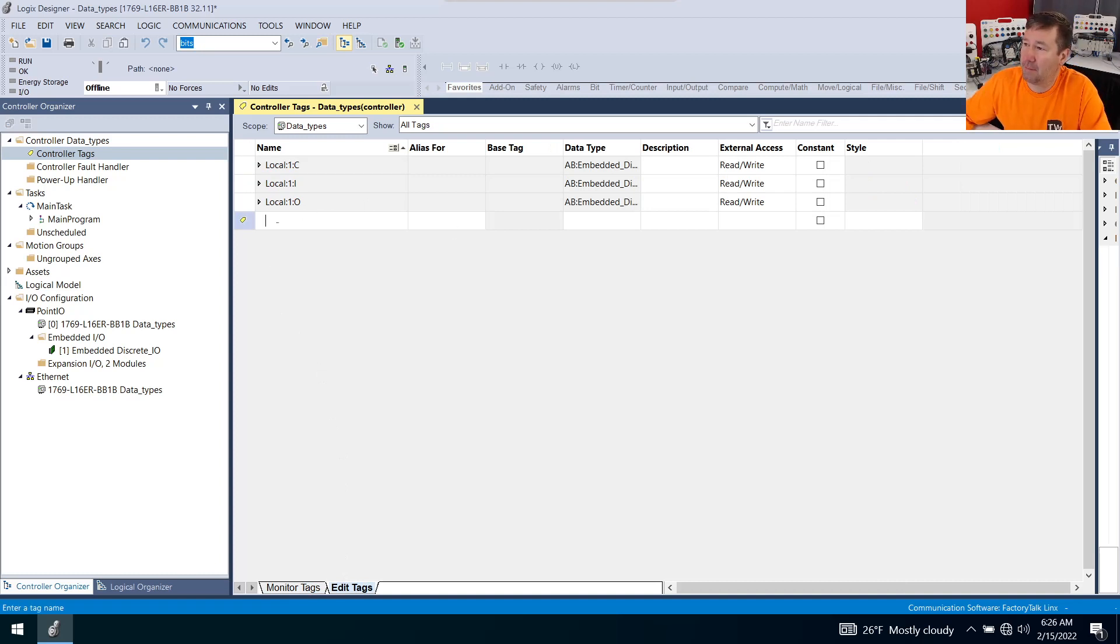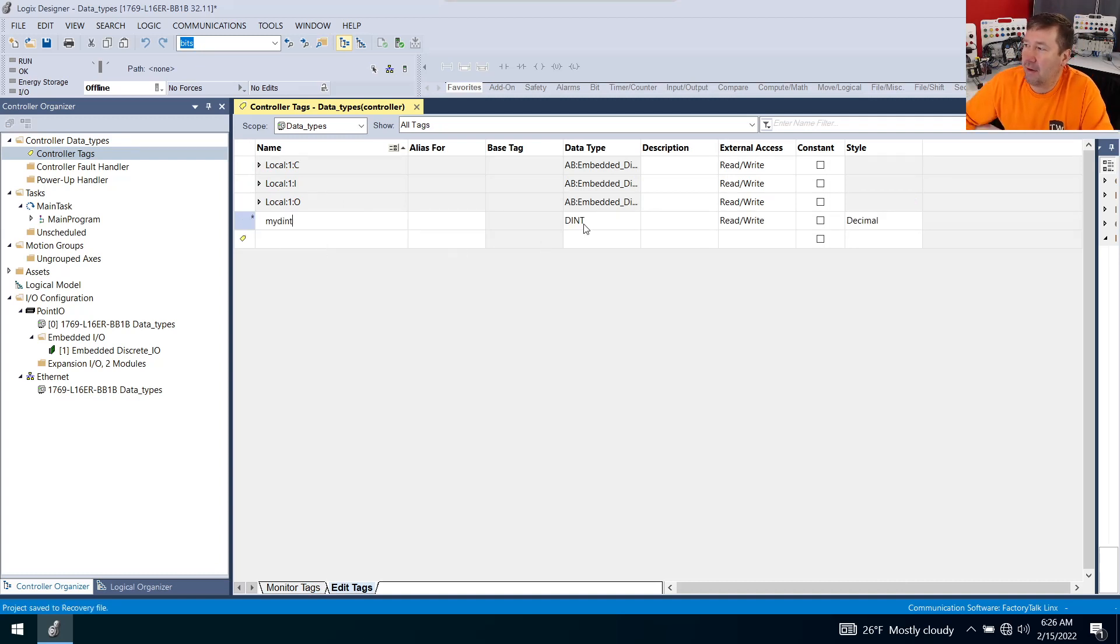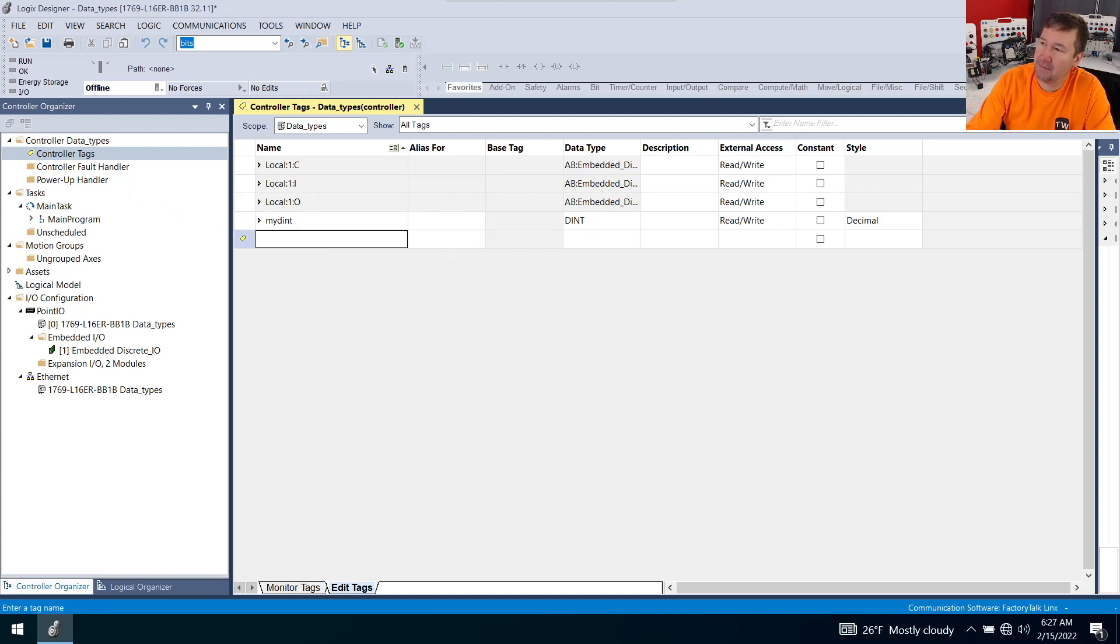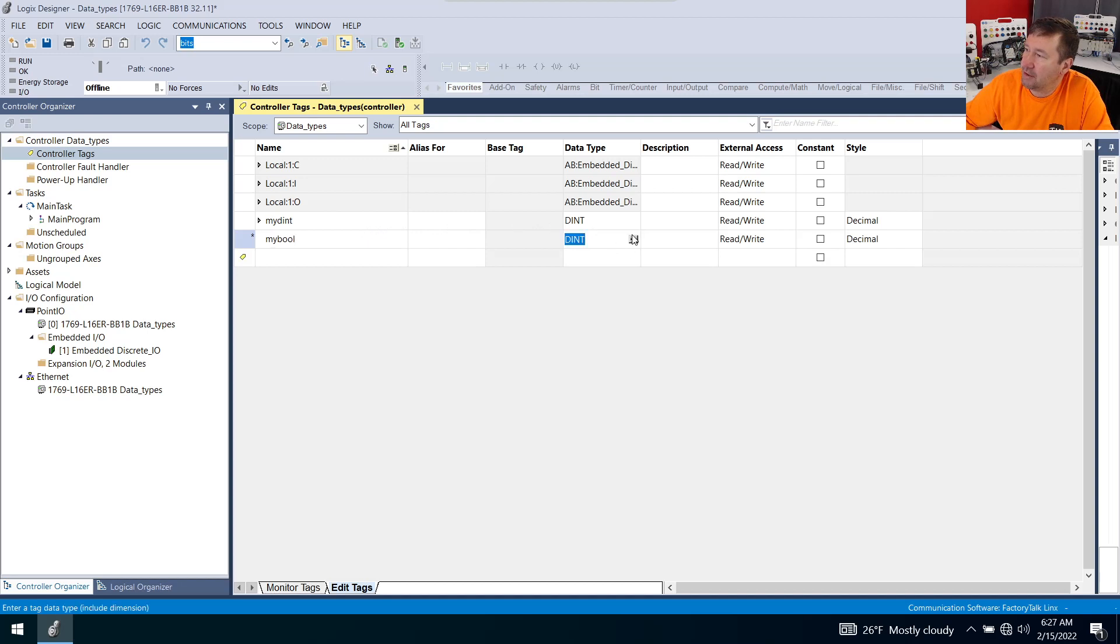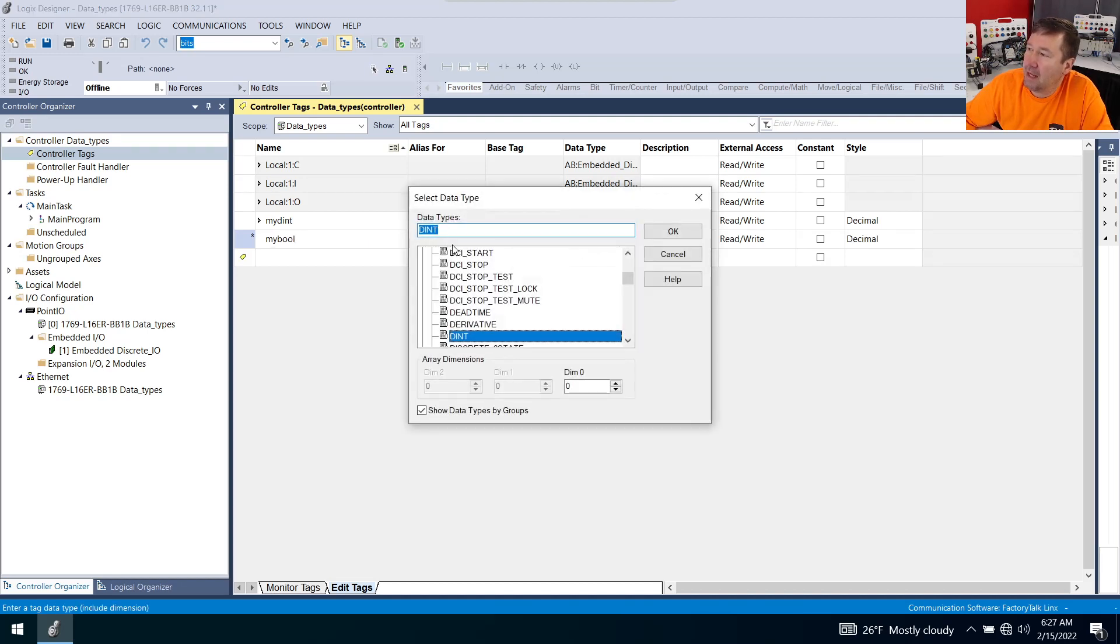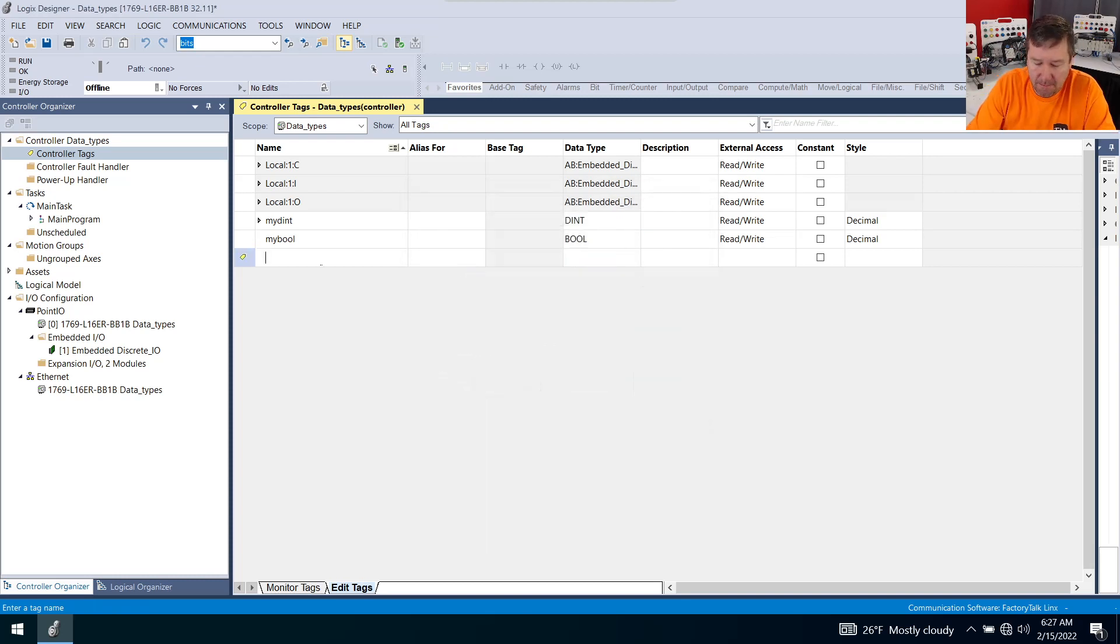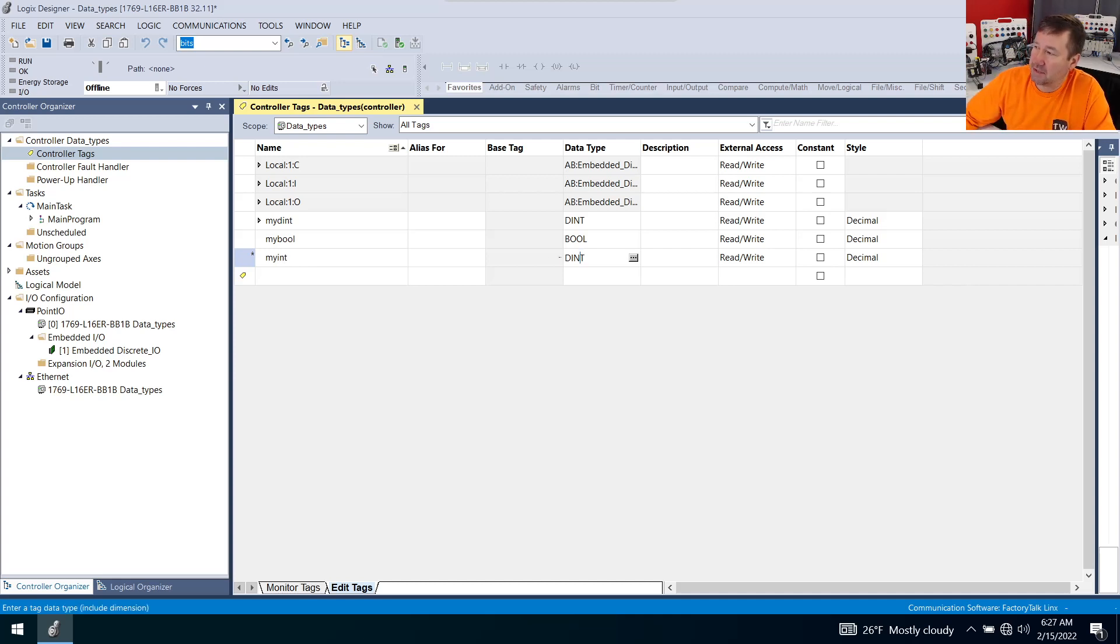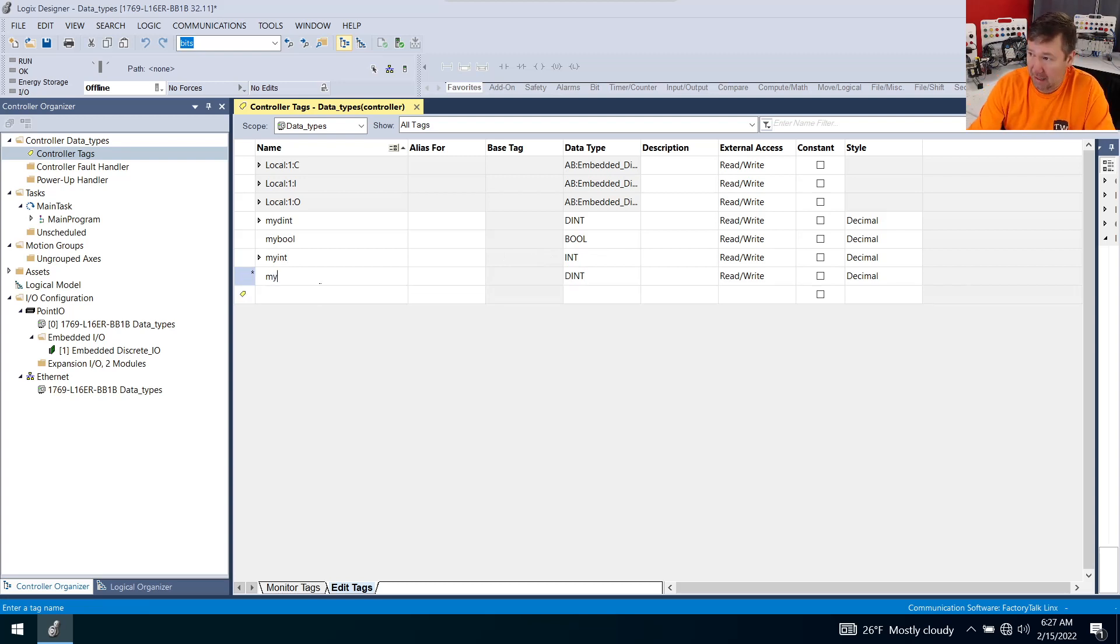That gives us this editor at the bottom where we can add new tags. Type my dint, and that's going to default to a dint or double integer data type. Hit enter and now type my bool and let's make that one a data type of bool.